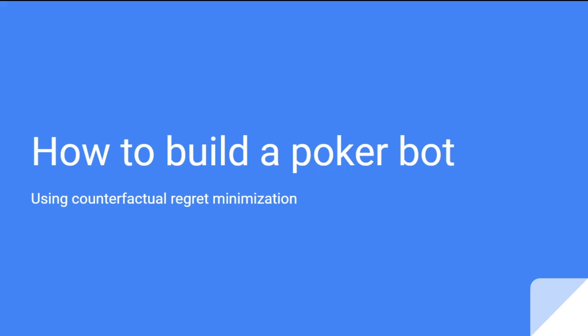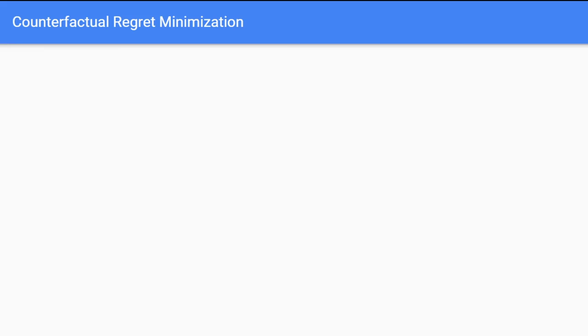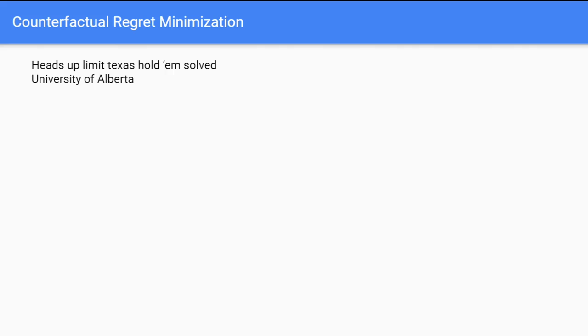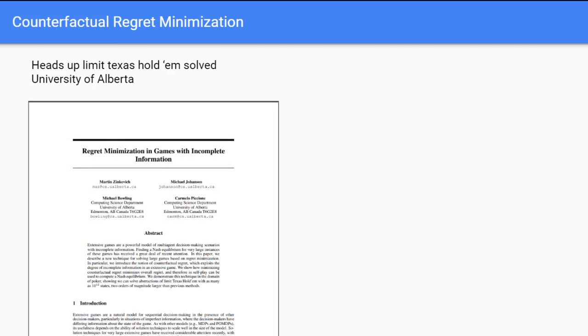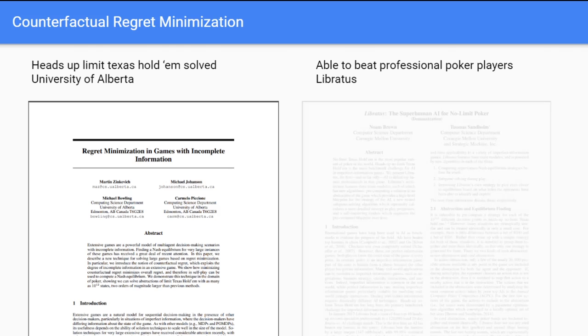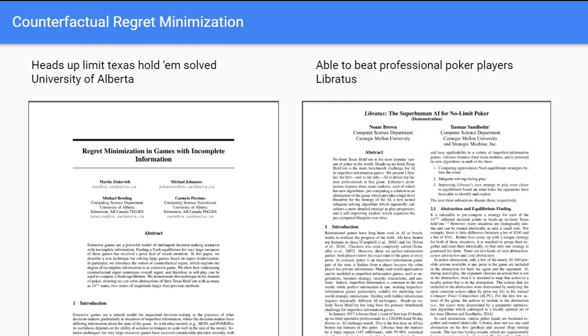In this video we are going to go over making your own poker bot. For this we'll be using the algorithm counterfactual regret minimization. This algorithm was used in the 2015 paper by the University of Alberta which solved limit Texas Hold'em, as well as Libratus, the program that beat professional poker players in no-limit Texas Hold'em.